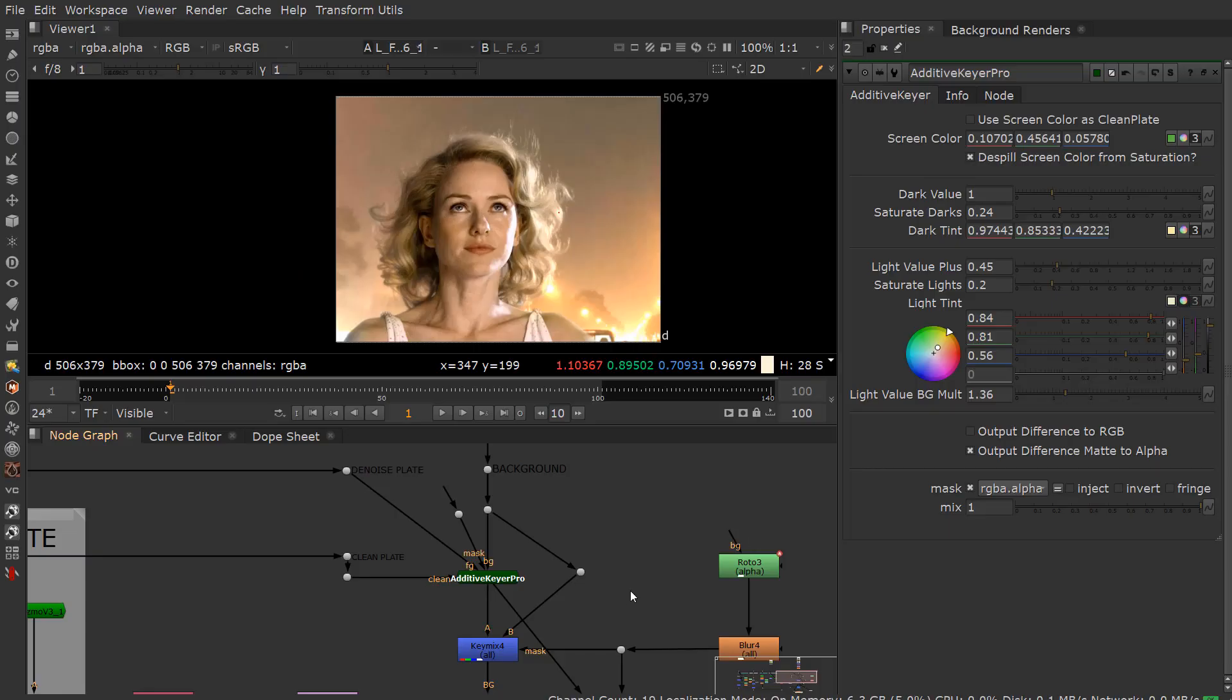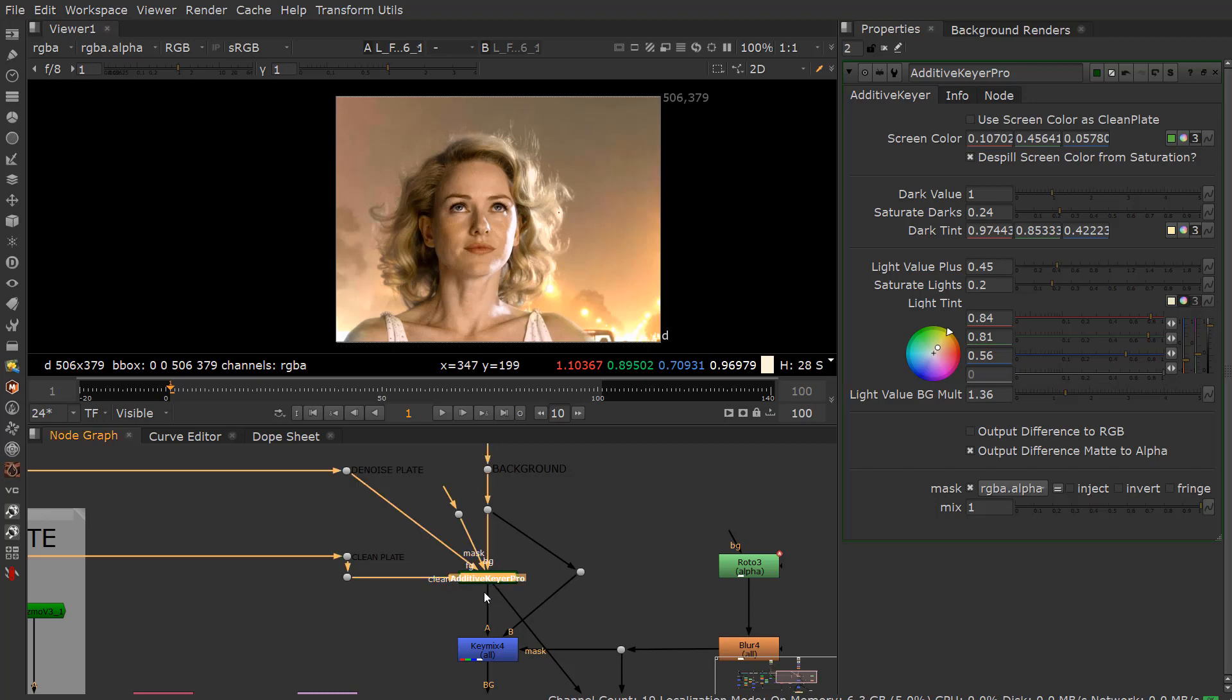No matter how well you do a key to get those fine hair details back, you will not be able to get those basic green screen hairs to translate over into your backdrop that you're creating without using something like an Additive Keyer.